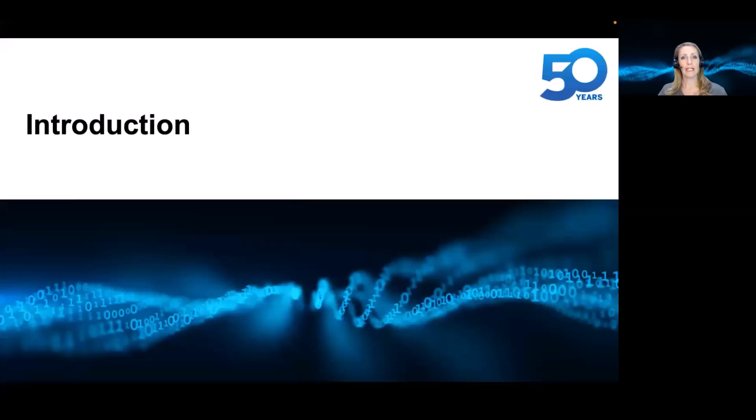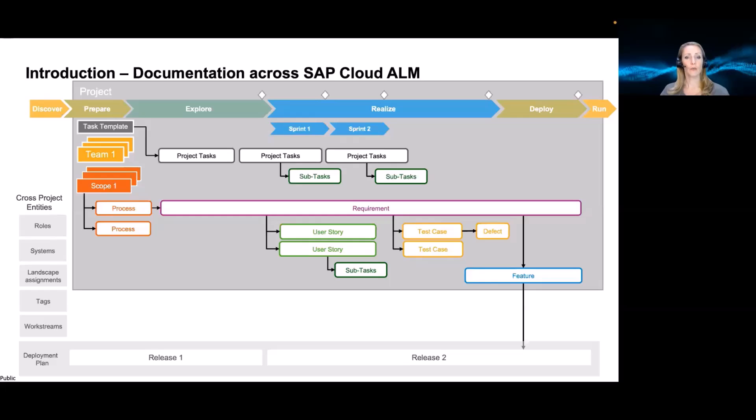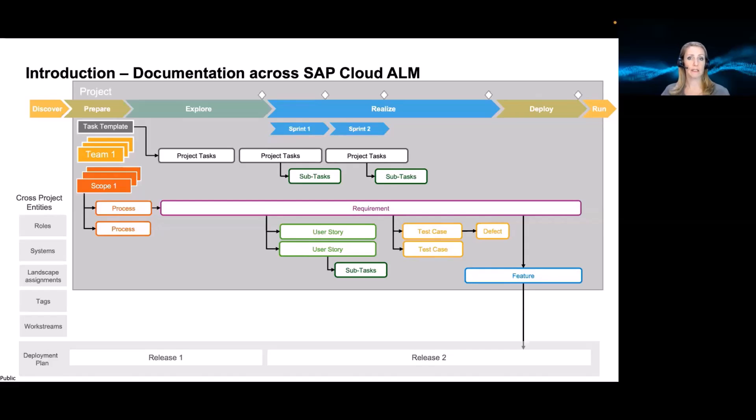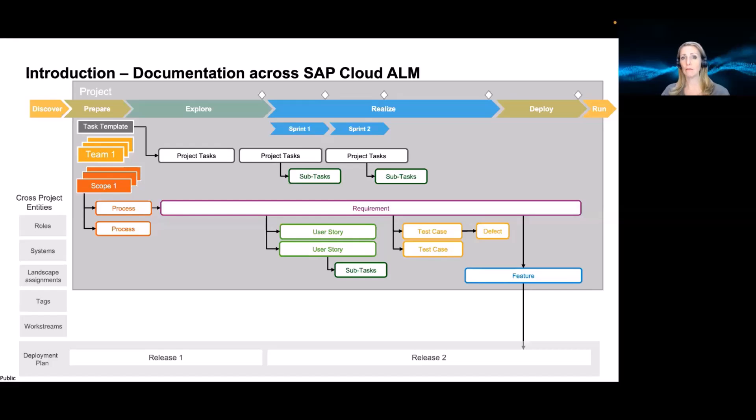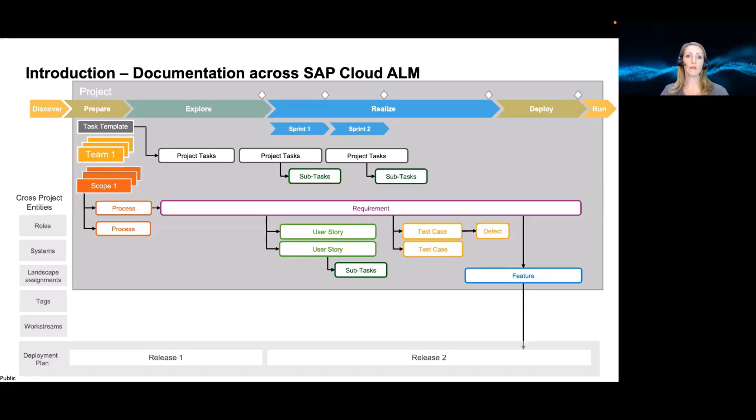Okay, let's dig into the topic. So if you know Cloud ALM already a little bit, you know we have quite some elements within the project already. You have the timeline, you have the team, the users, you have the scope with the processes, your fit and gap results, the requirements, maybe resulting user stories, project tasks, et cetera. And all of these areas already include some kind of documentation. So the process description coming from best practice, or maybe your own process description.